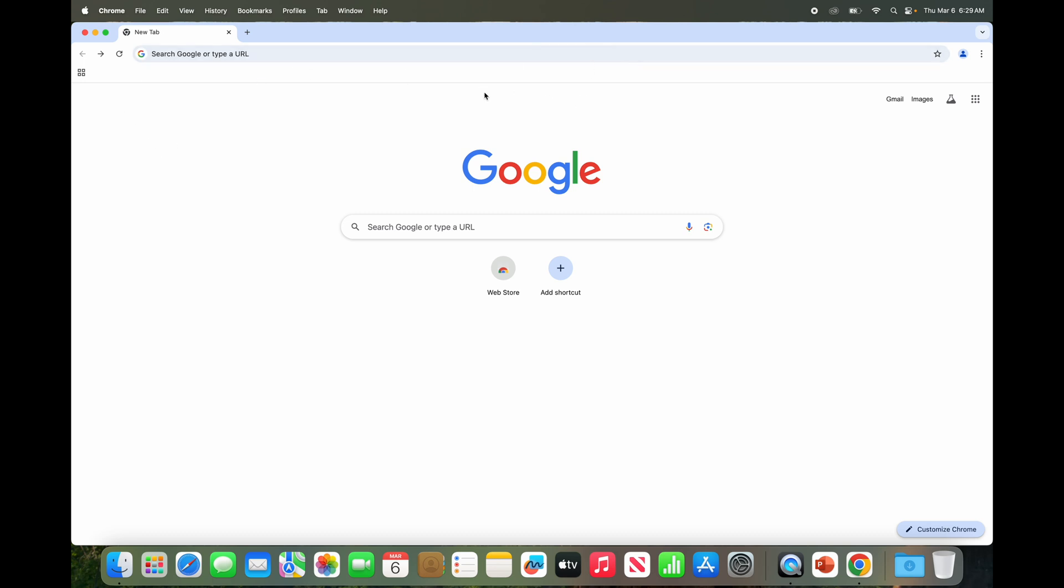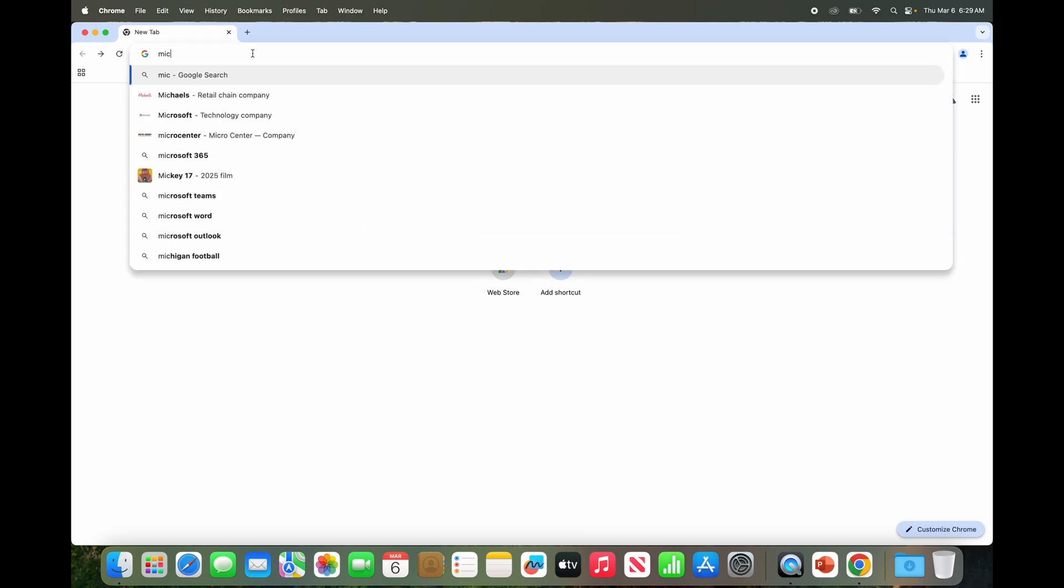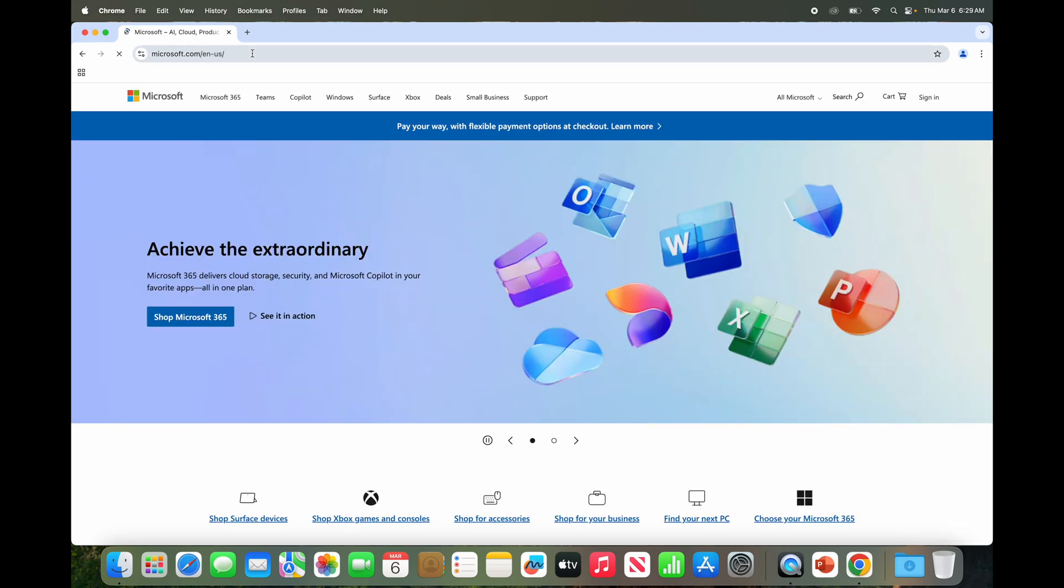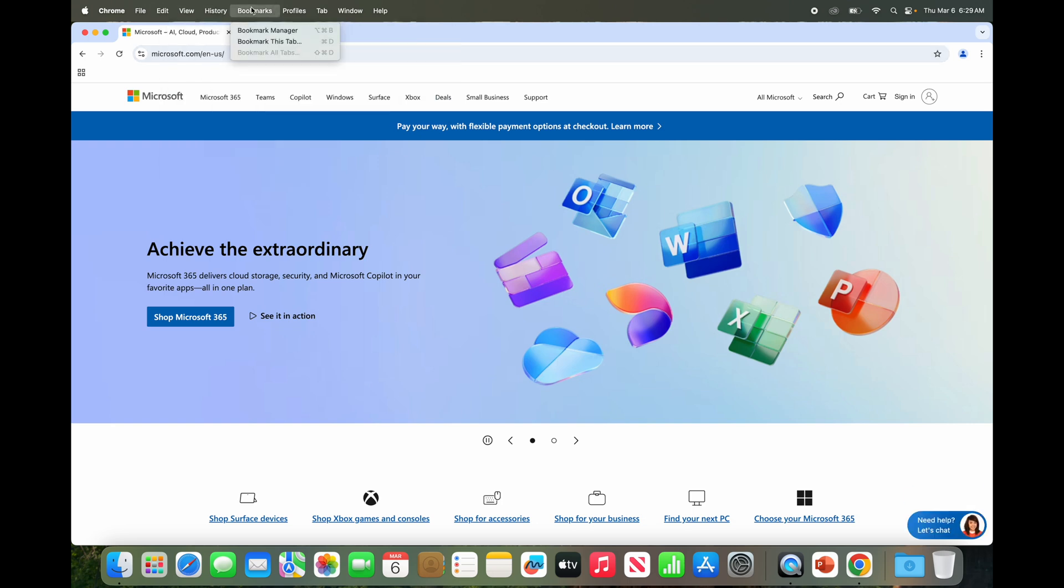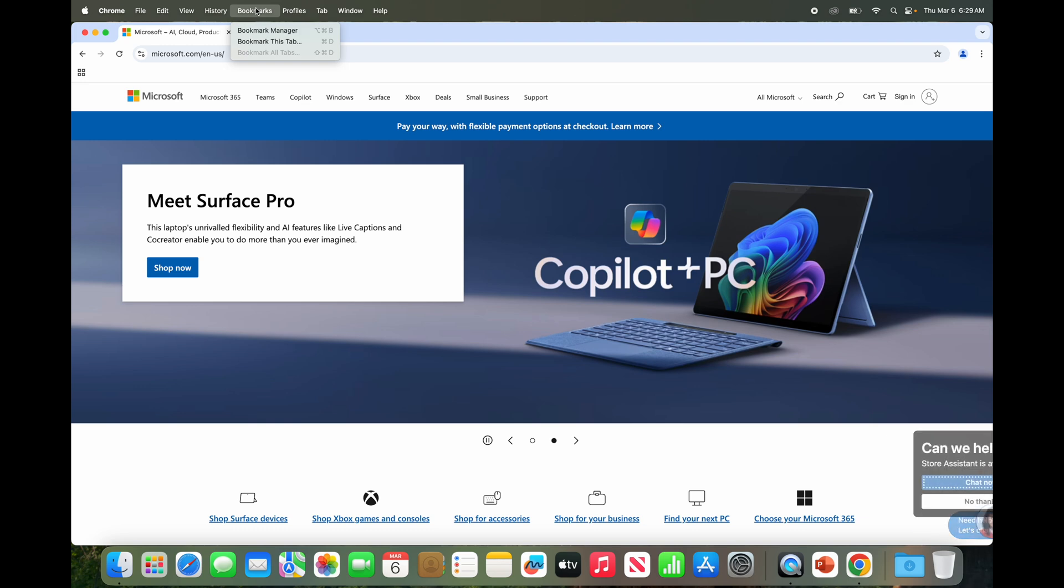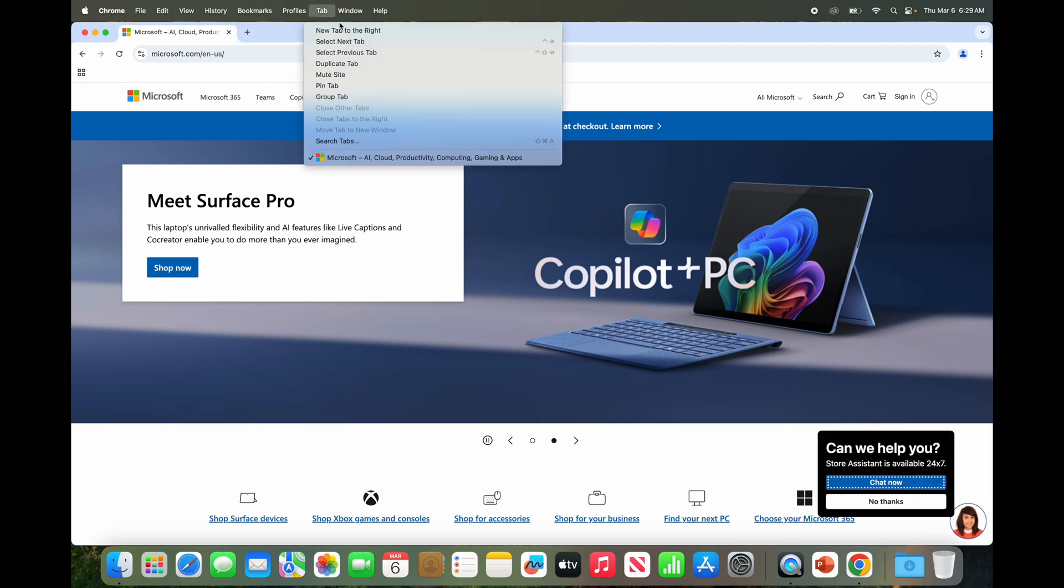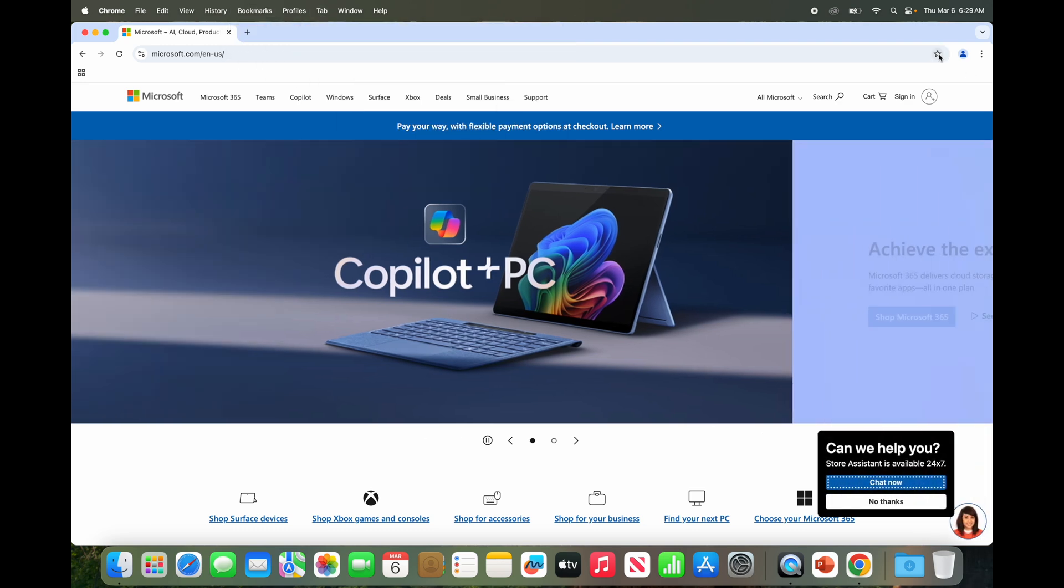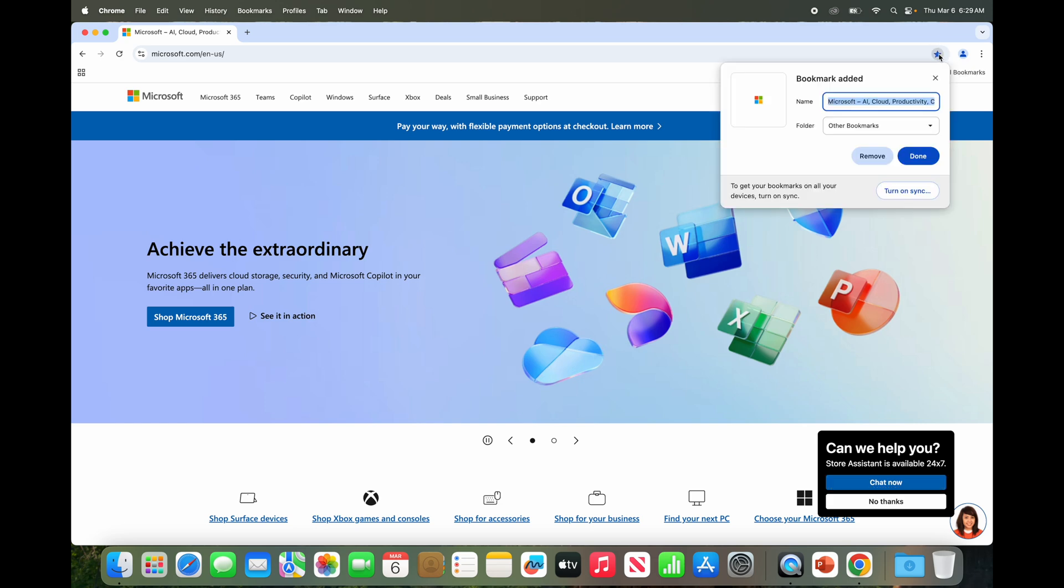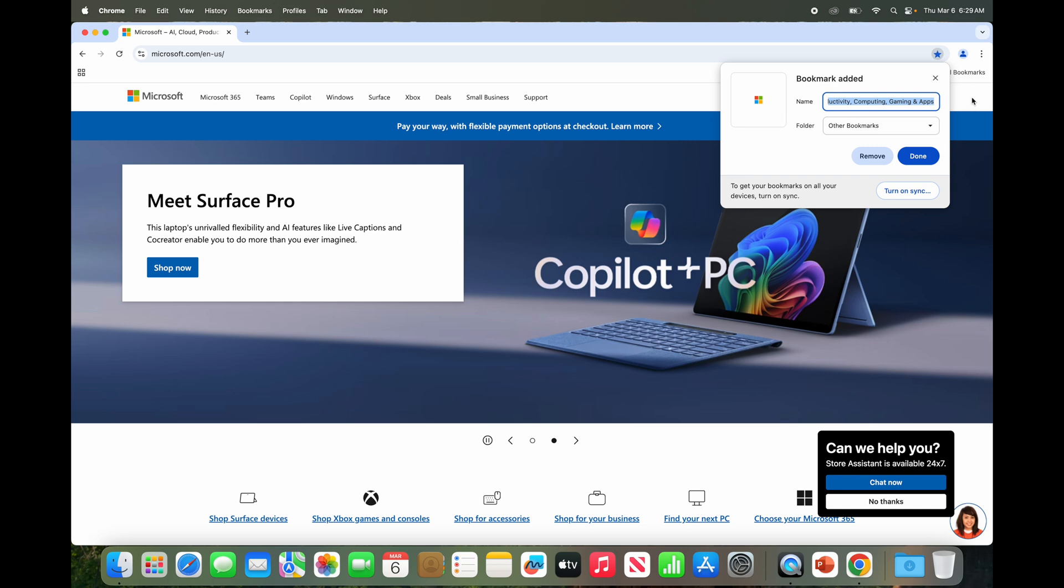There's nothing there because we don't have any added yet. So let's just go to microsoft.com, something you would never do on a Mac. We're going to bookmark this web page. There's several ways to do it. You can hit the star here to do it.